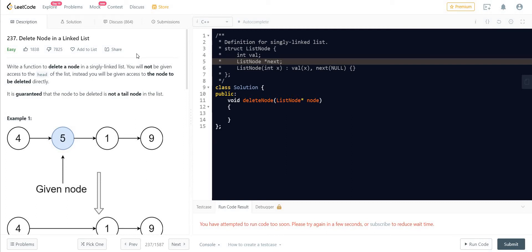Hello everyone. Welcome back to Leadcoding. The question which we are going to solve today is 'Delete node in a linked list.' The problem description is: write a function to delete a node in a singly linked list. You will not be given access to the head of the list. Instead, you will be given access to the node which is to be deleted. It is guaranteed that the node to be deleted is not the tail node in the list.